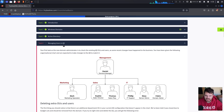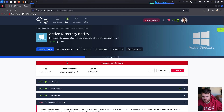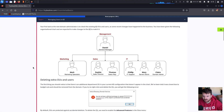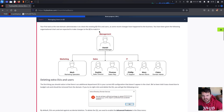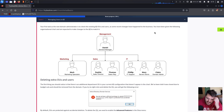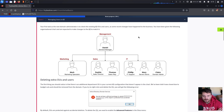Task number four: managing users in Active Directory. This task is part of the Active Directory Basics module, which is part of the Complete Beginner path on TryHackMe. Your task as the new domain administrator is to check the existing Active Directory organizational units and users, as some recent changes have happened to the business. You have been given the following organizational chart and are expected to make changes to the Active Directory to match it.